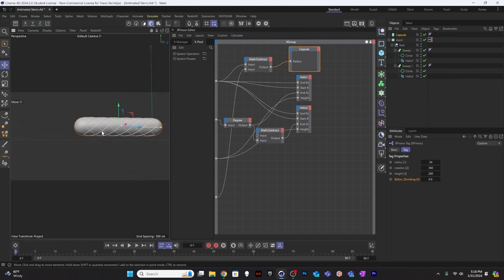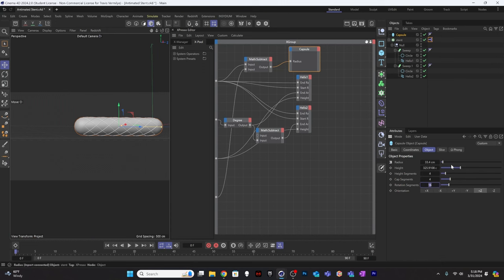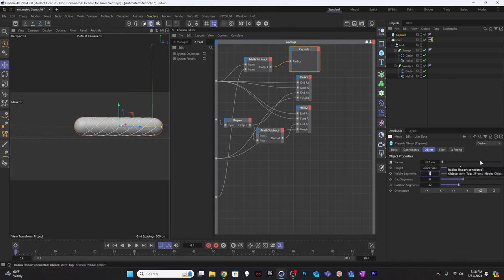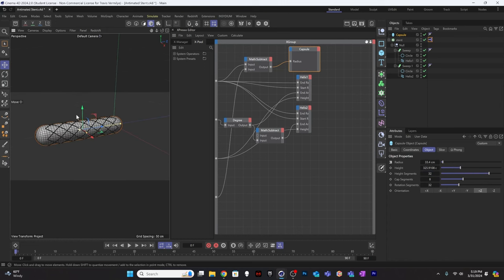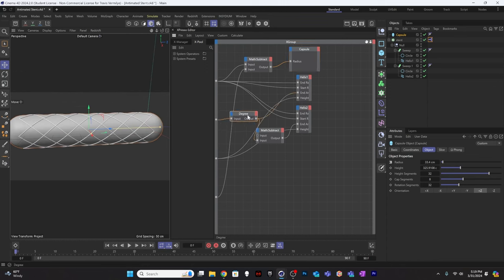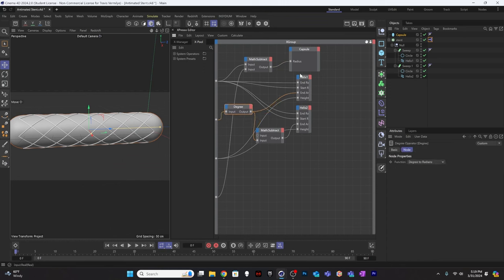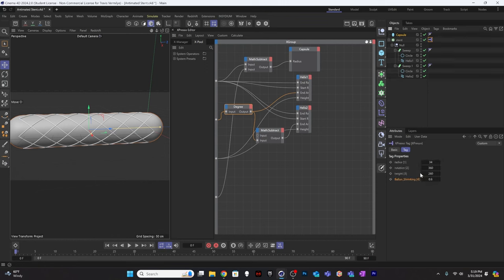I'll set the capsule to have more segments — 32 rotation segments and 32 height segments — because this whole thing is going to bend eventually and needs plenty of geometry. Later, when I insert the balloon into the artery and pull it back, the 'balloon shrinking' control will allow me to shrink the balloon and pull it back. All that animation control is accessible from this little panel — really helpful.